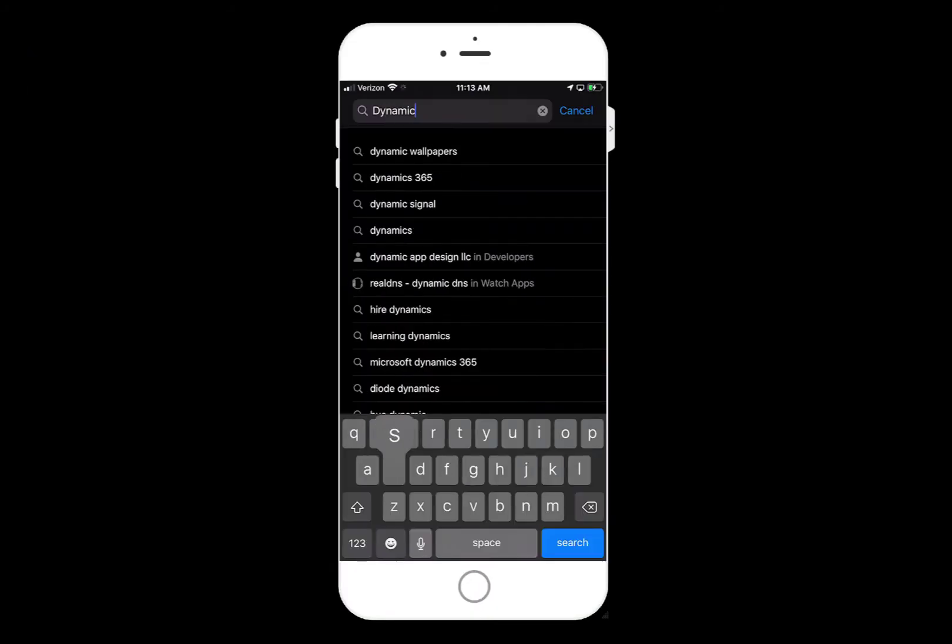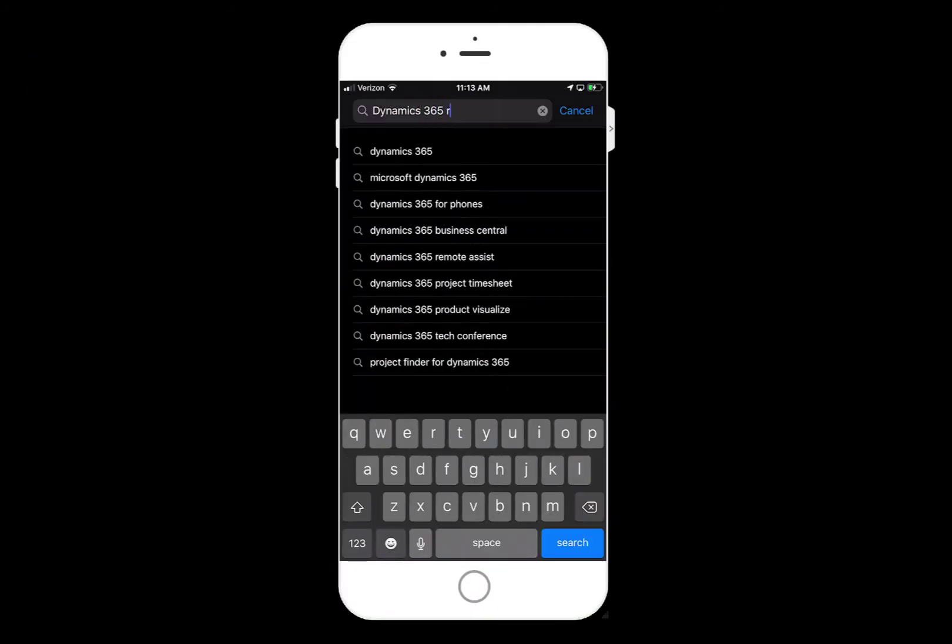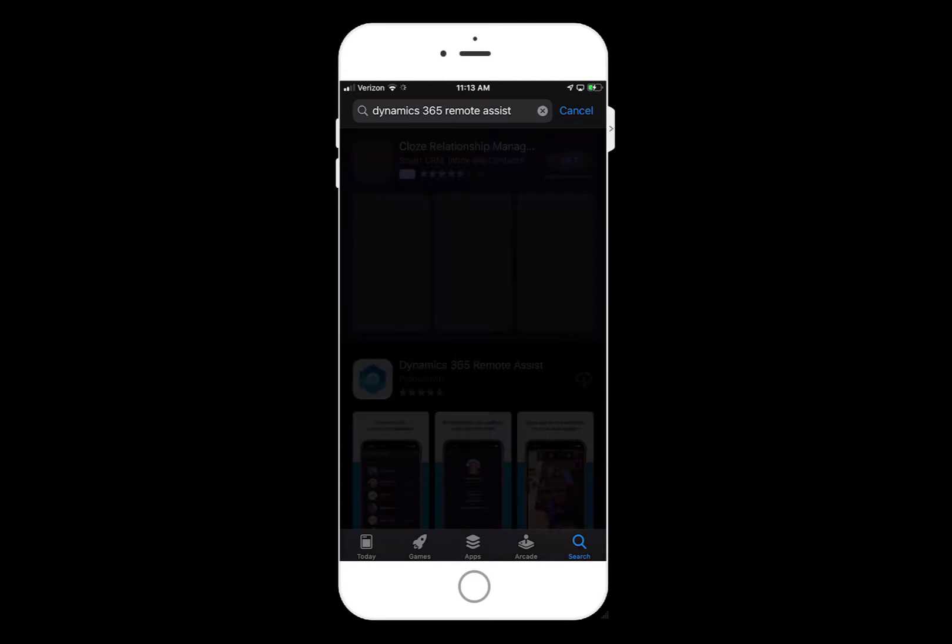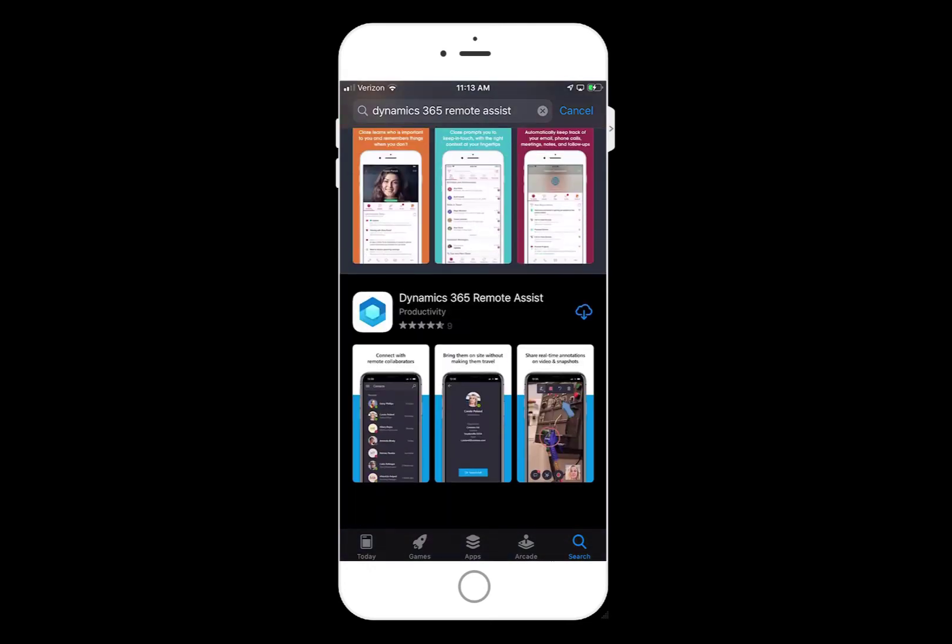From your mobile phone or HoloLens headset, go to the device's app store and search for Dynamics 365 Remote Assist. Then begin downloading the application.